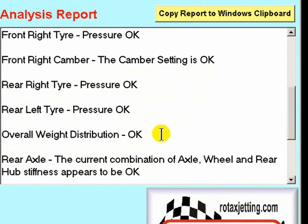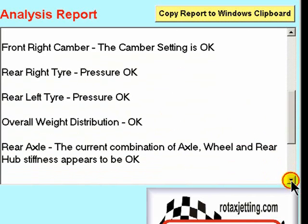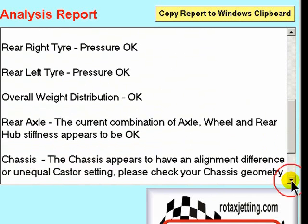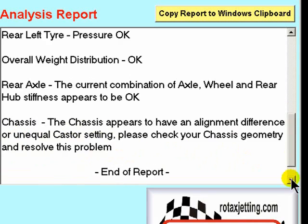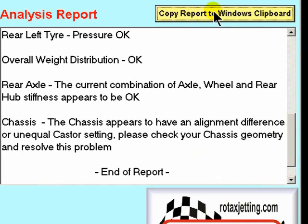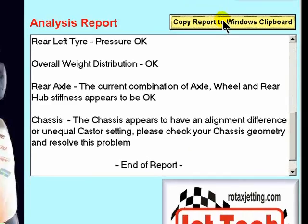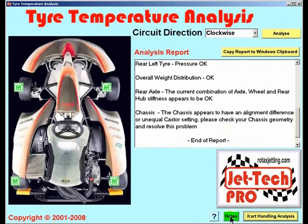The overall weight distribution is then calculated as a function of tyre temperature. The rear axle combination — the axle itself, the wheels and the rear hubs — is considered and the stiffness of the whole unit reported on. And finally, the chassis alignment and its geometry is reported.